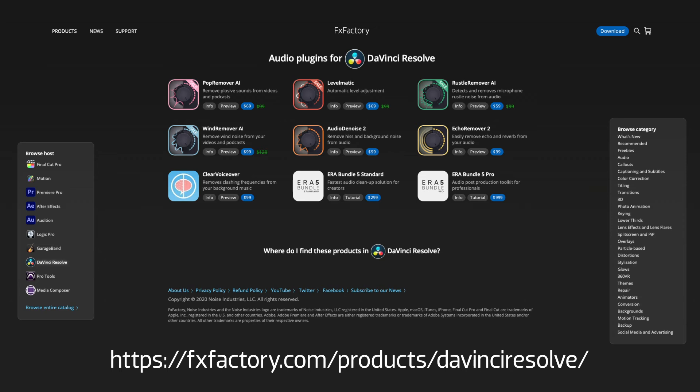FX Factory has a growing list of great plugins for DaVinci Resolve. They're all free to try, so go download some today.